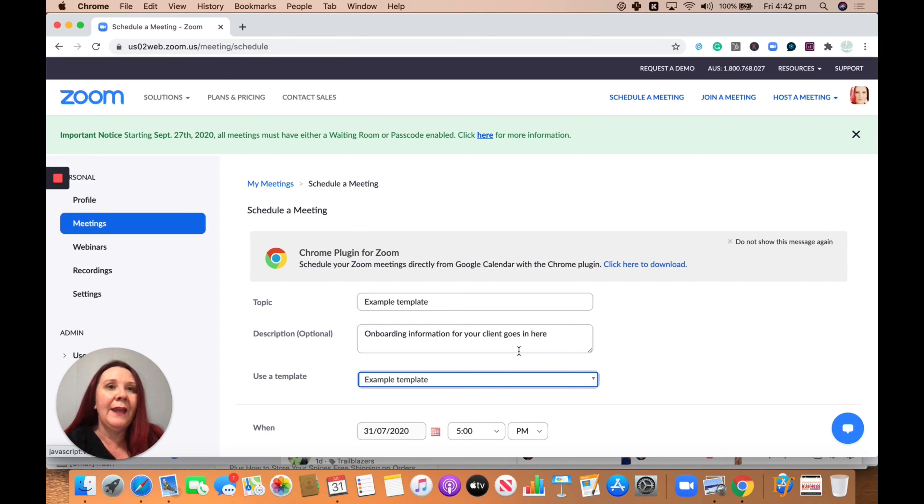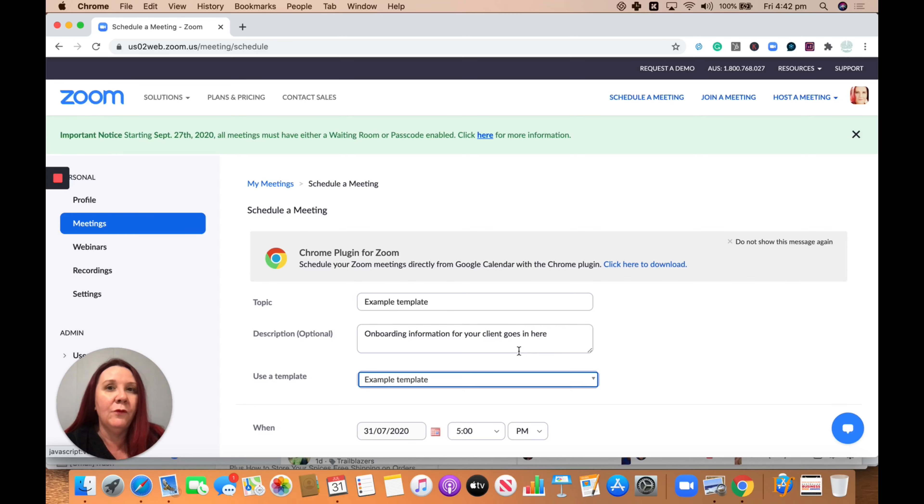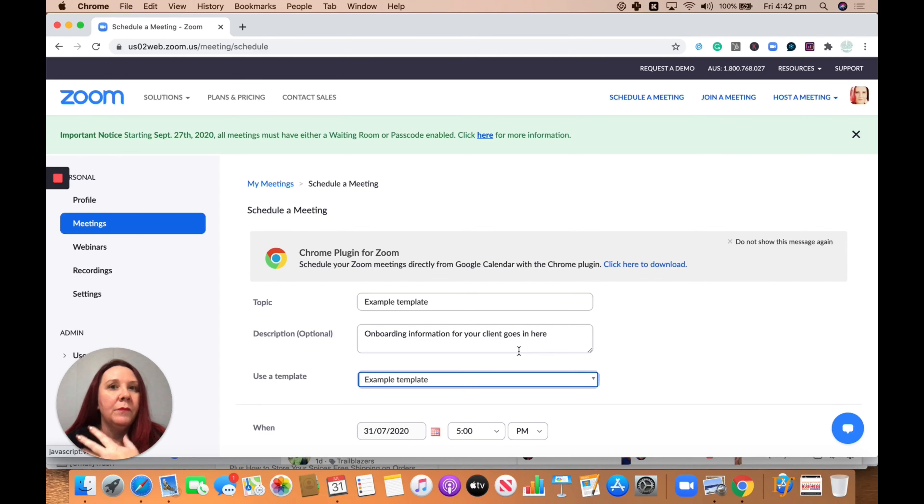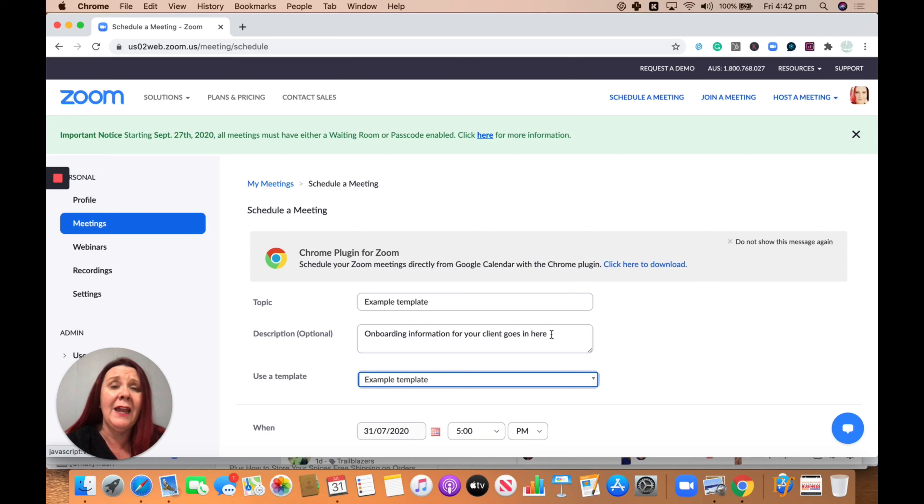Really handy if you have stuff that happens in Zoom meetings that is kind of reoccurring for you. So onboarding a client, regular consulting calls, things like that, where you can write a standard kind of description and topic and things that would normally happen. So really handy one to know.